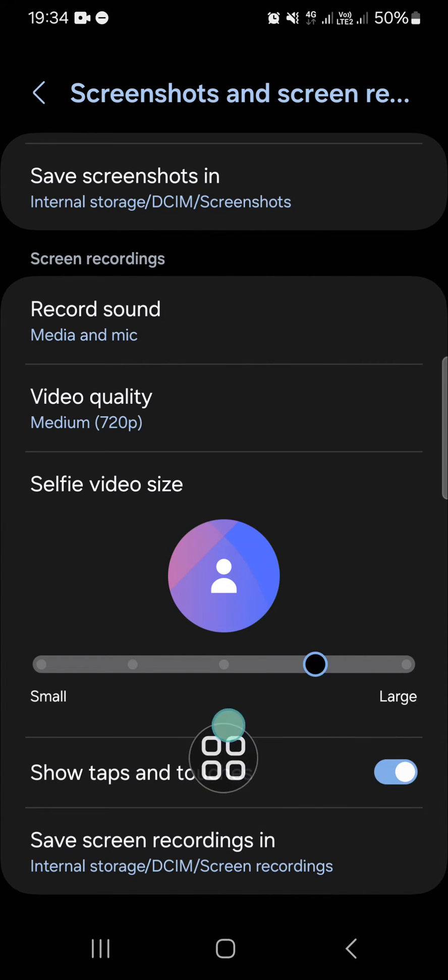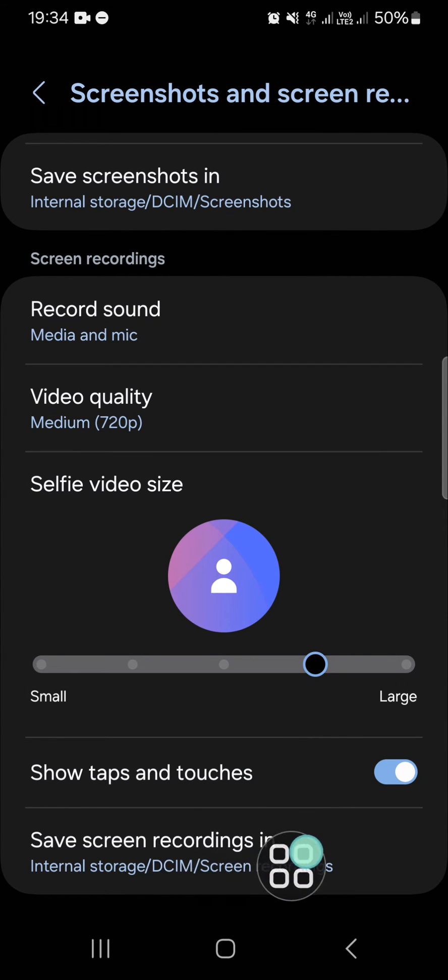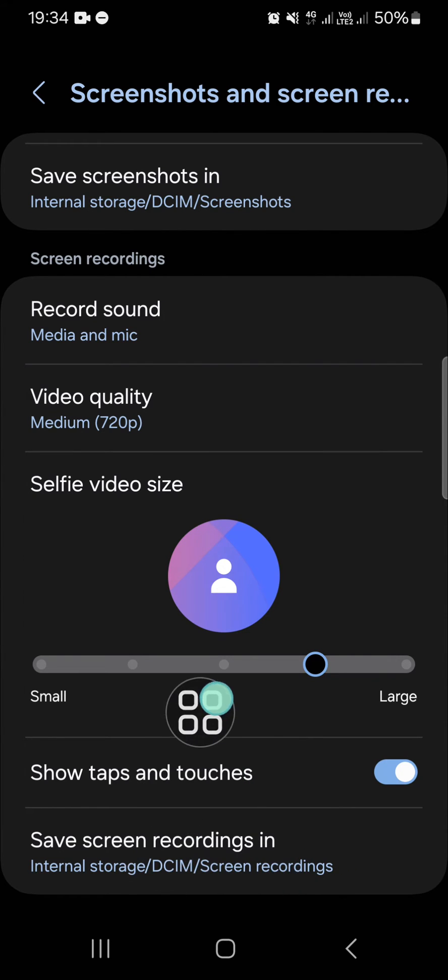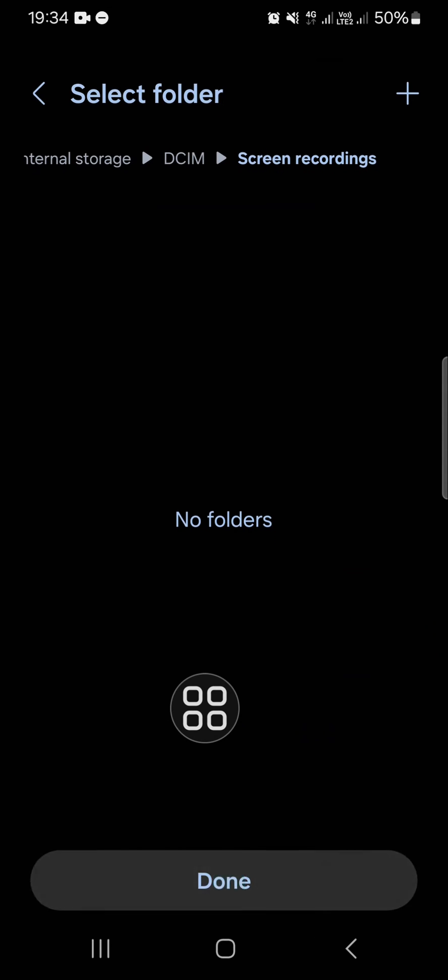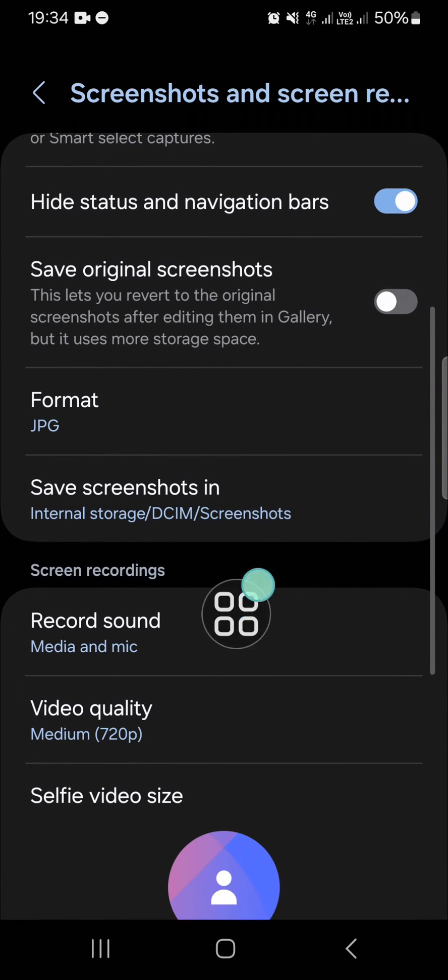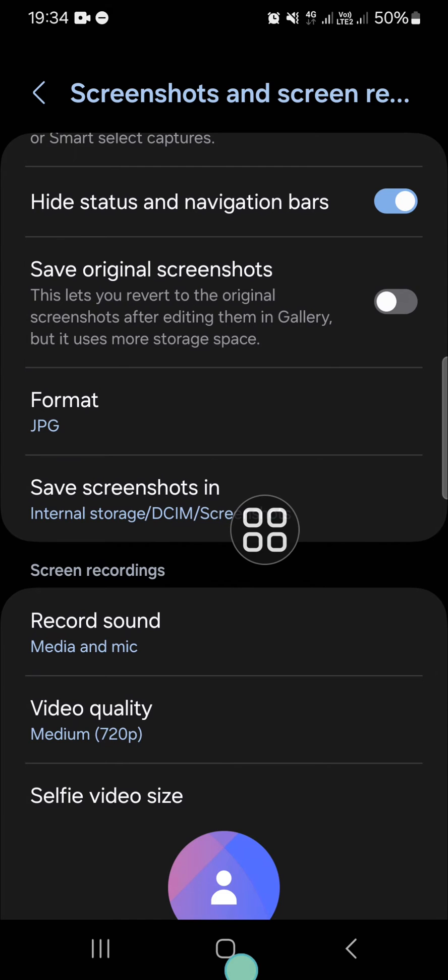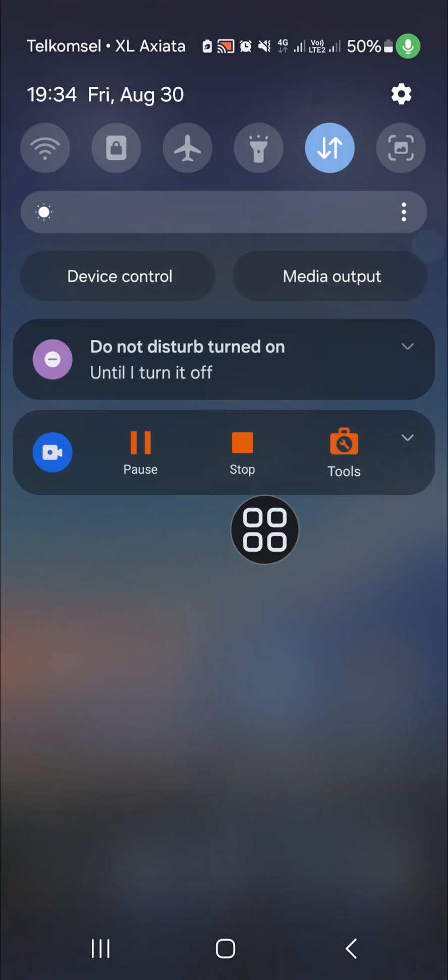And for the save the screen recordings in, I'm just going to leave it like that. And we have to go to the quick setting panel to start the recording.